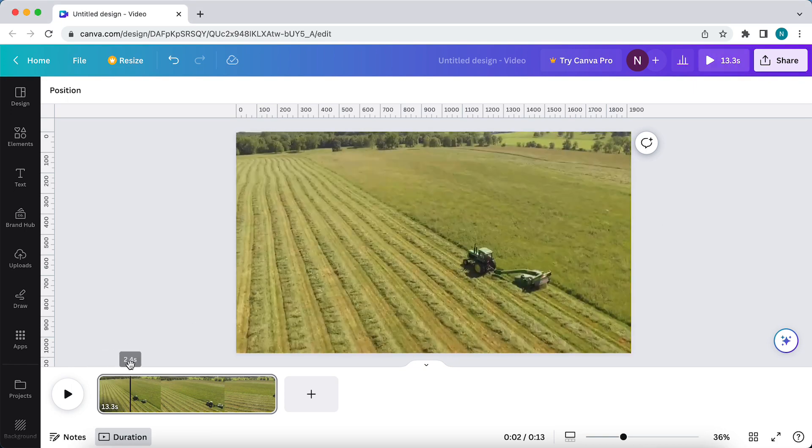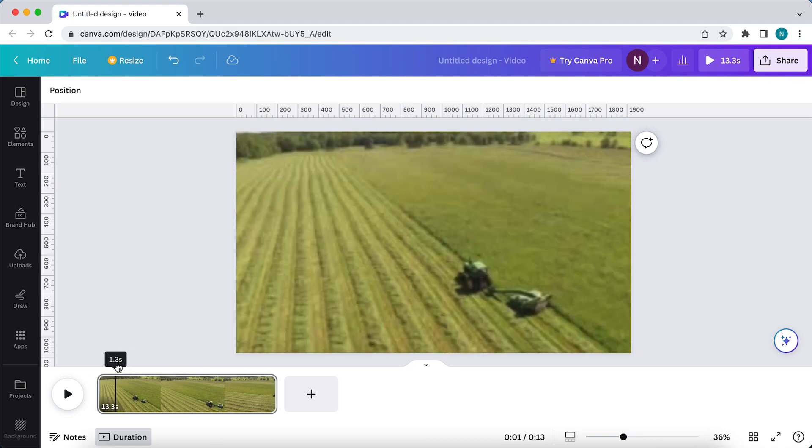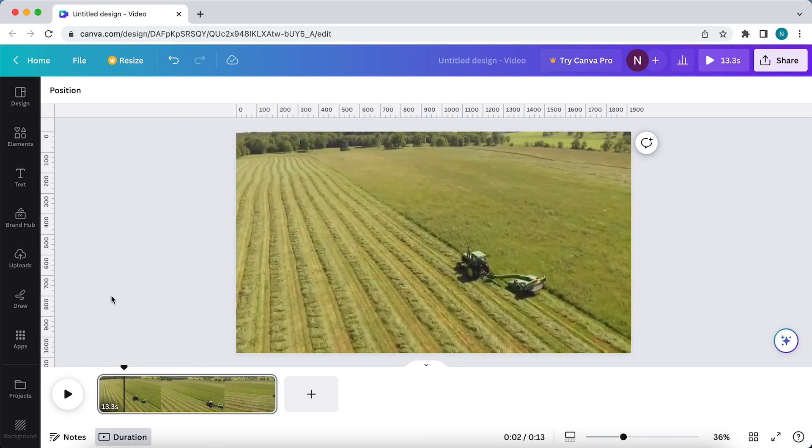This video has a duration of 13.3 seconds, but I want to cut this video in multiple parts.